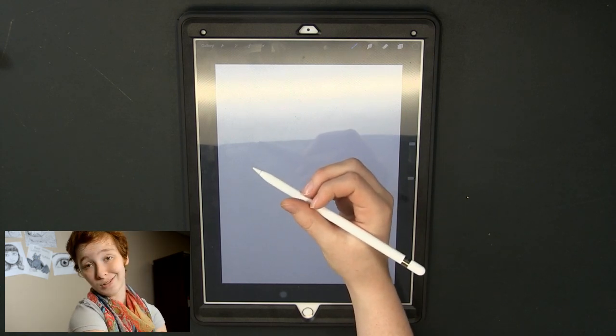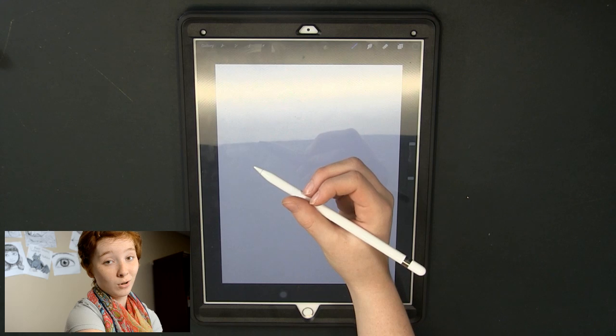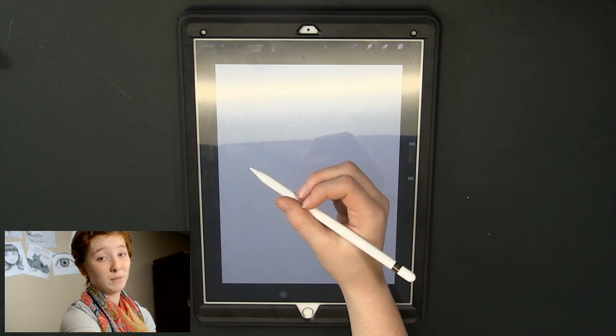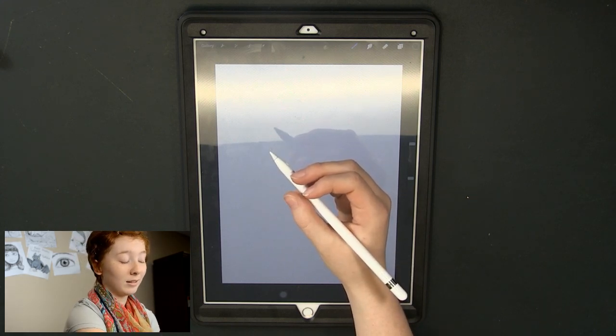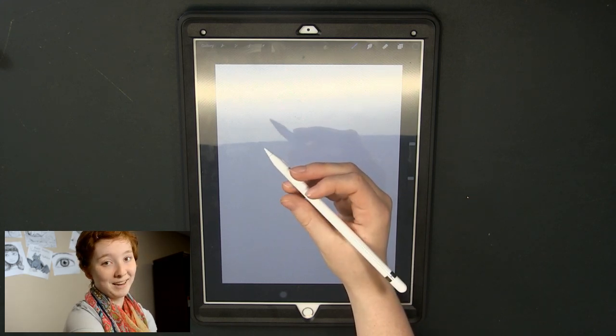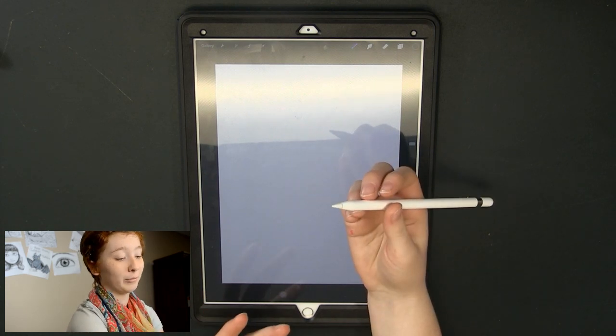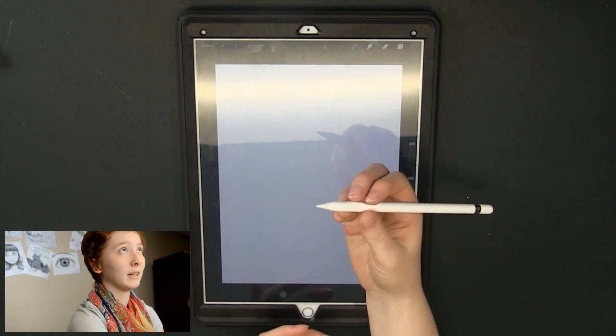I used to use styluses from the dollar store. So you can see from my perspective I love this pencil because it's such a huge step up from what I've been using.